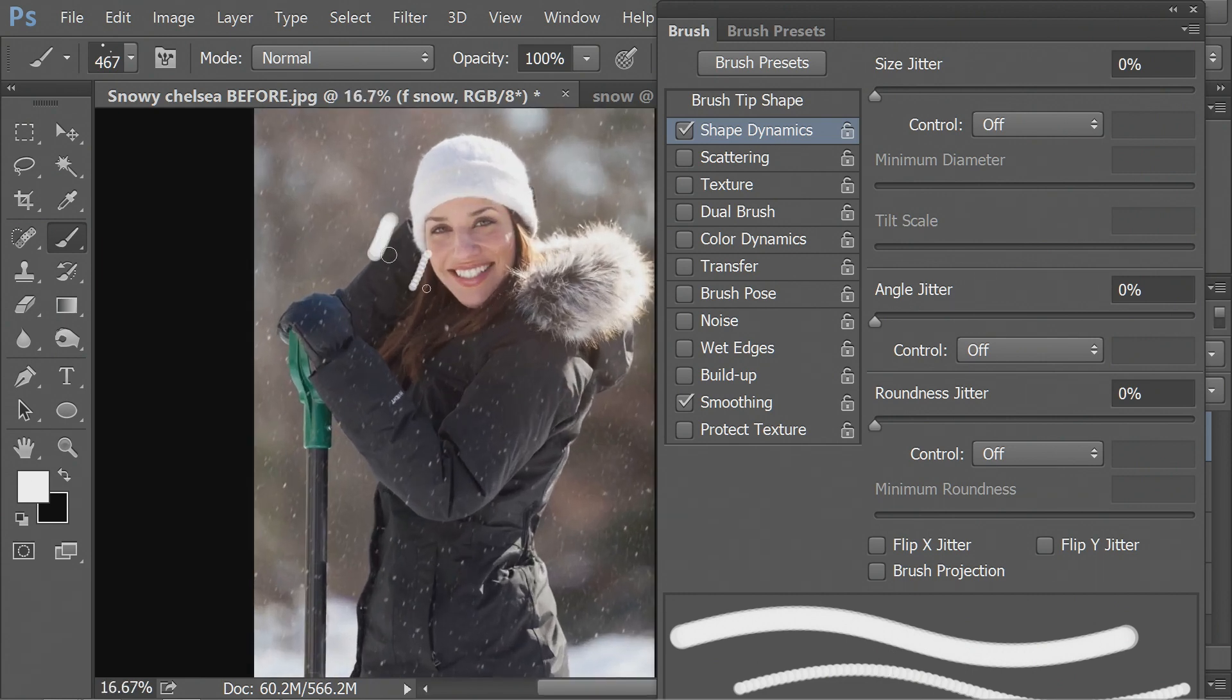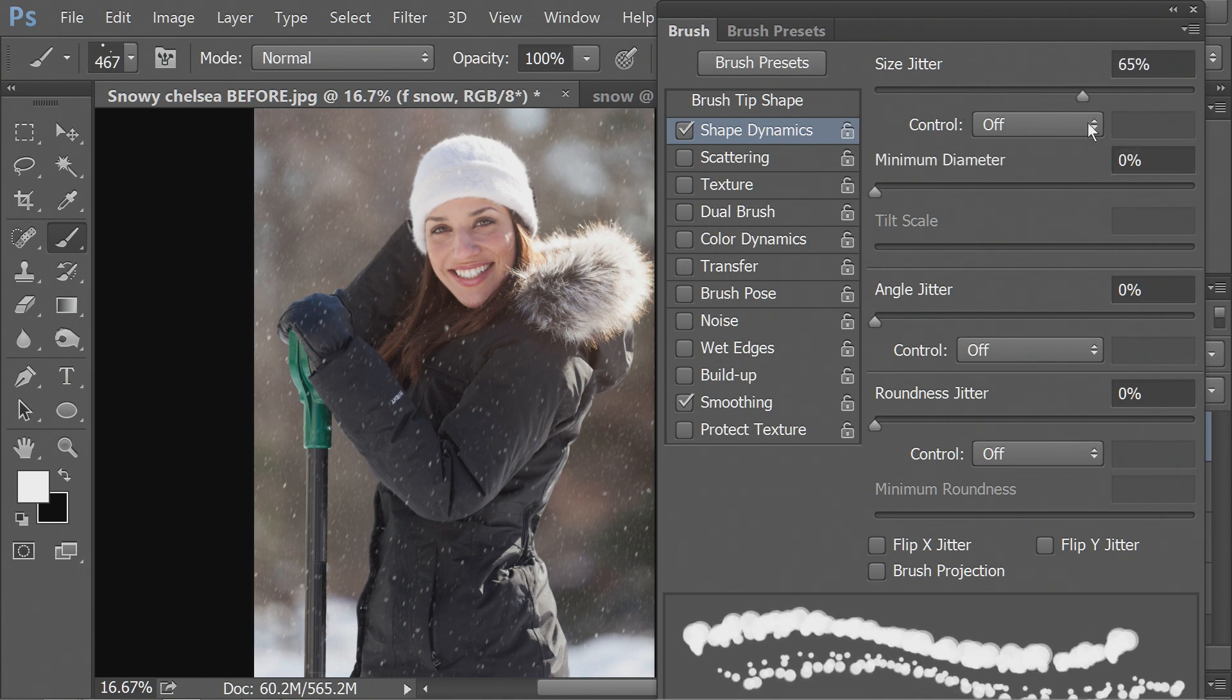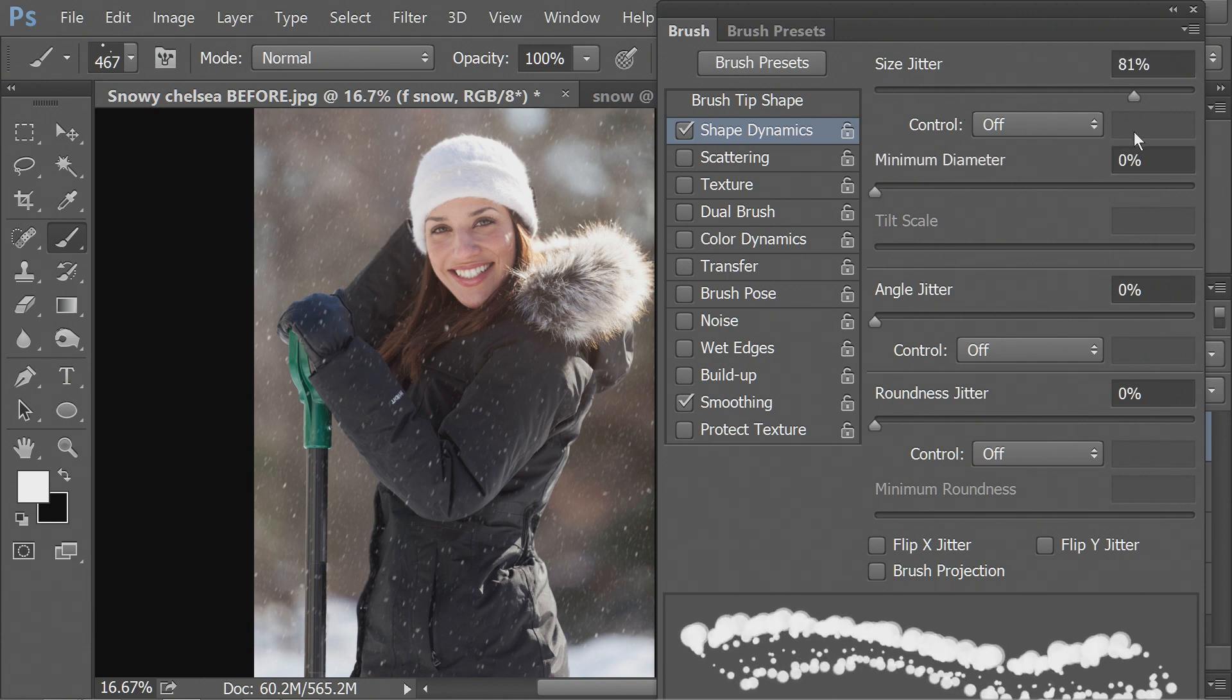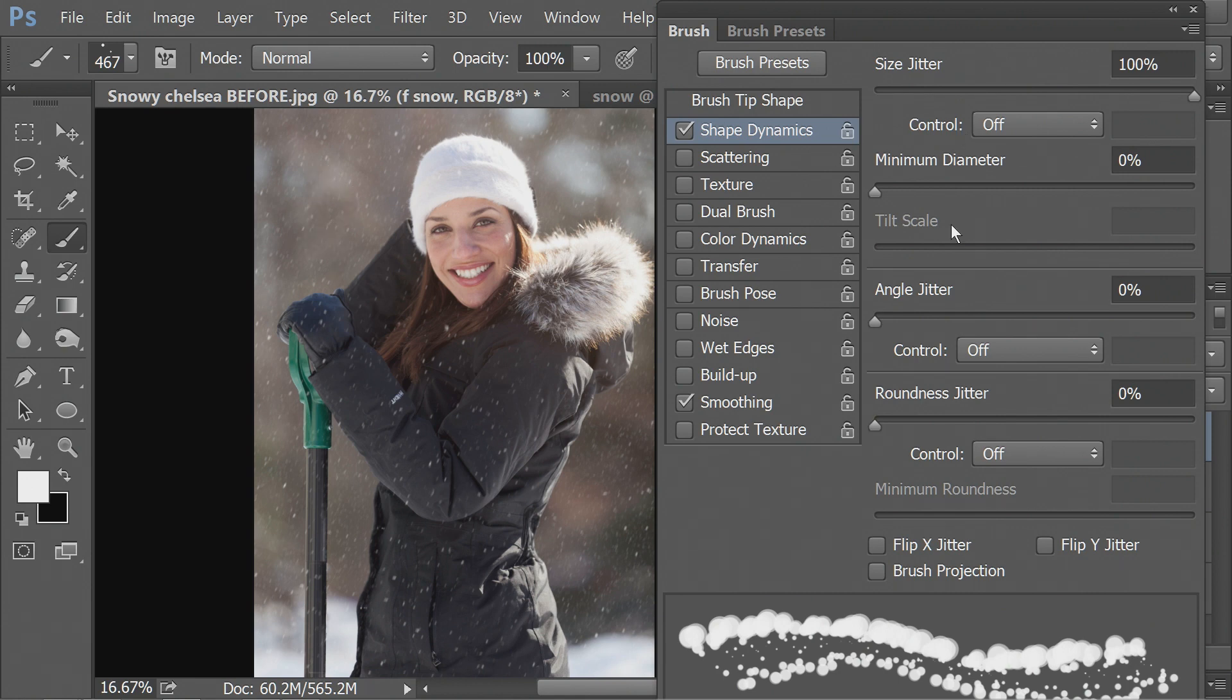So this shows what my brush will look like. And then I also like to practice on my picture. So like I said, right now, it doesn't really look like snow. But if you do the size jitter, then you're getting all different sizes. You don't just have those two dots that I made anymore.